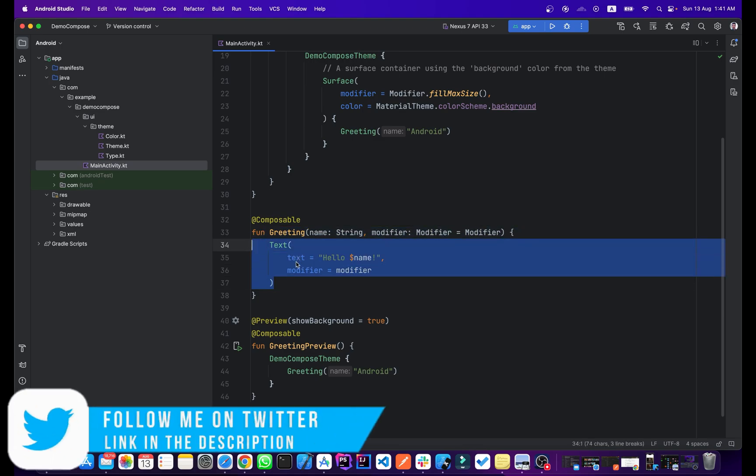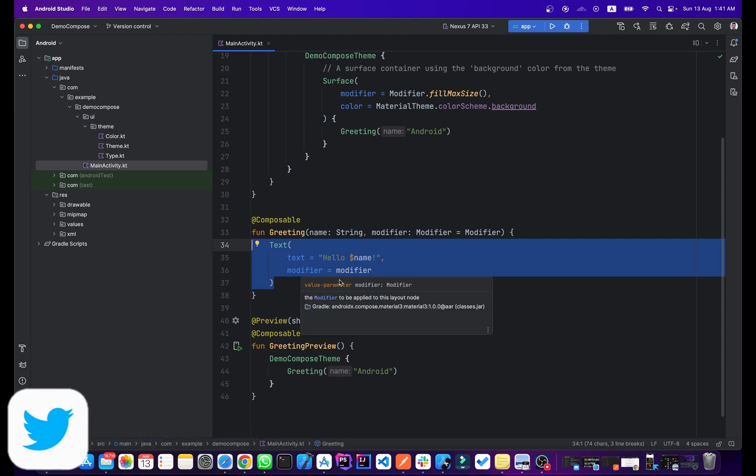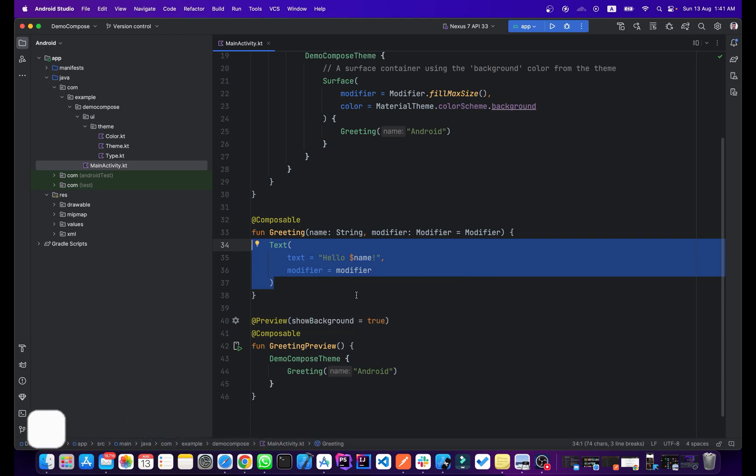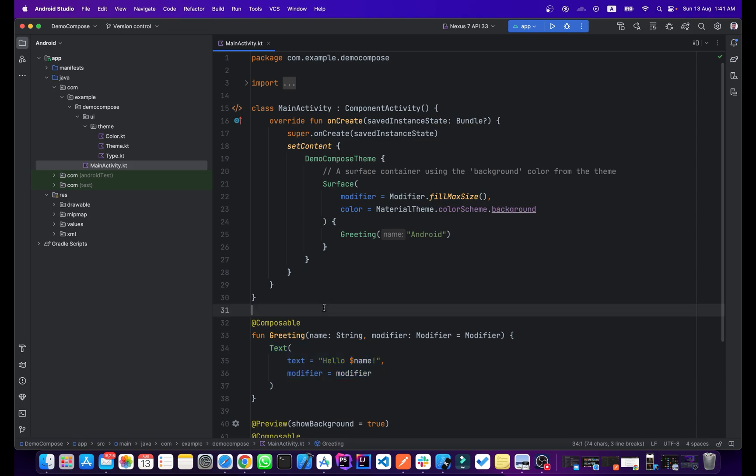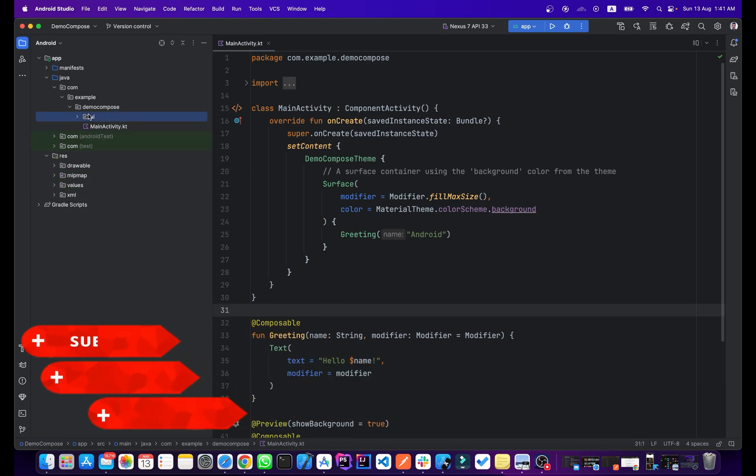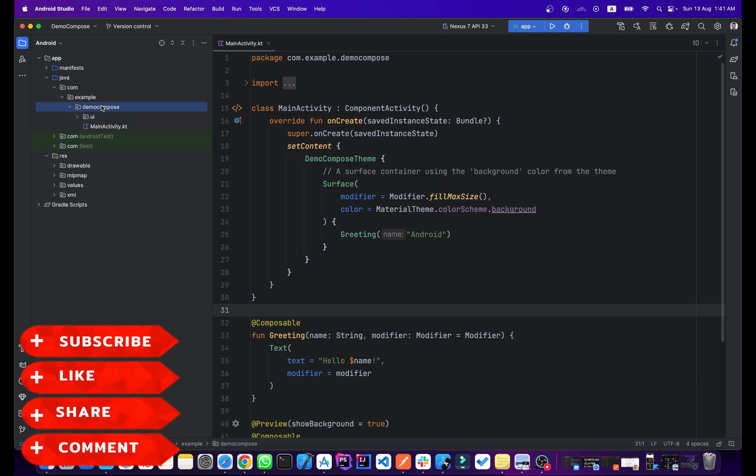In this video I just showed you how you can create a Jetpack Compose project. This is our project structure and you can create new classes or new files here in this directory or in this package.